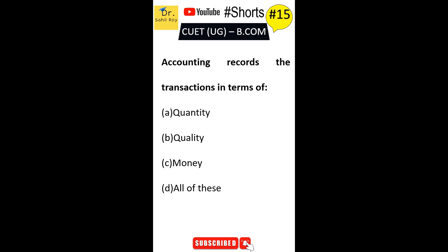Accounting records the transactions in the terms of: Option A quantity, Option B quality, Option C money, Option D all of these. The correct answer is Option C — accounting records transactions in terms of money.